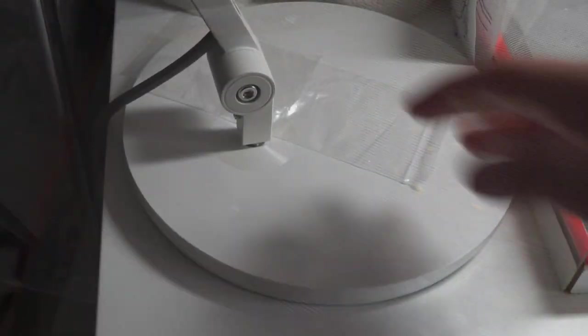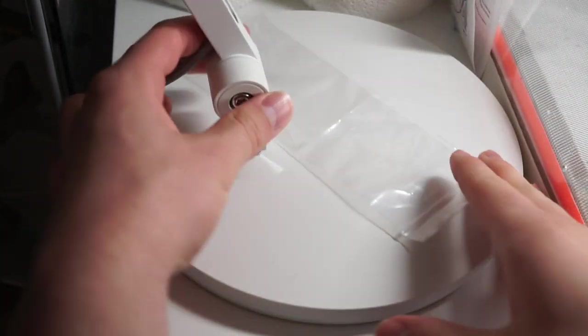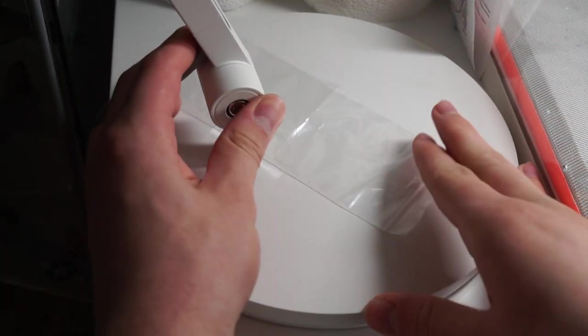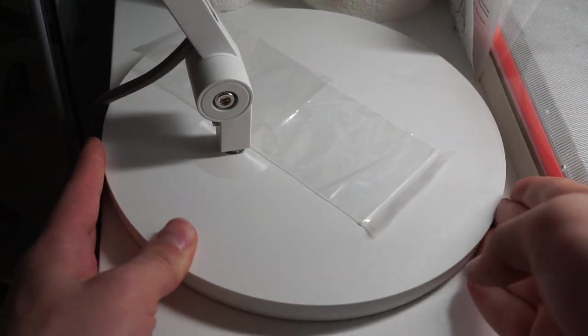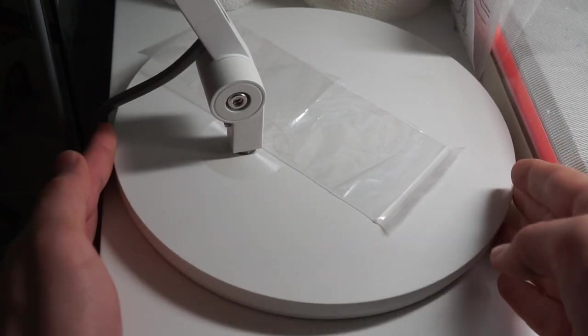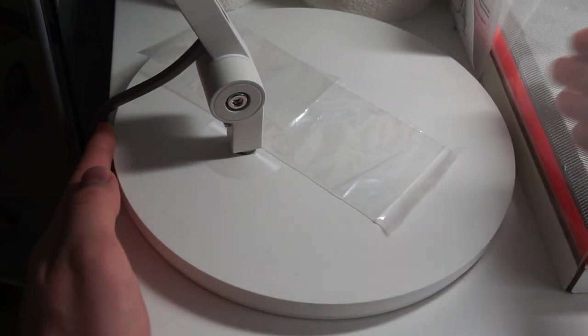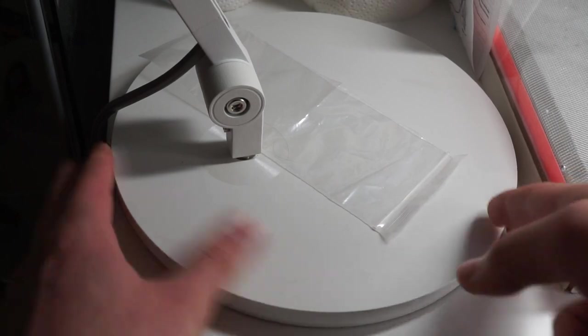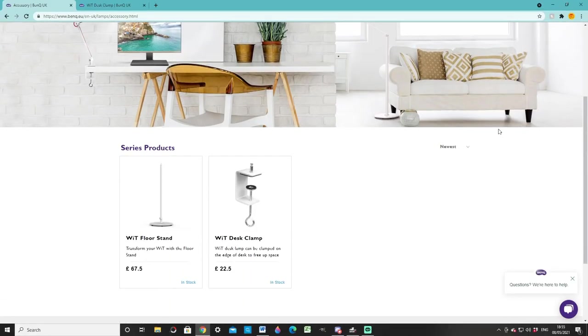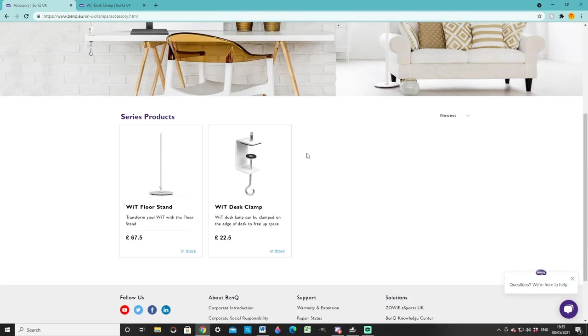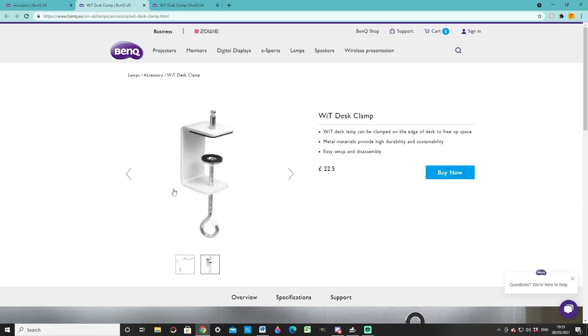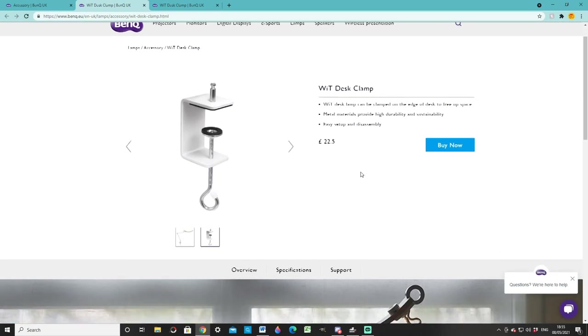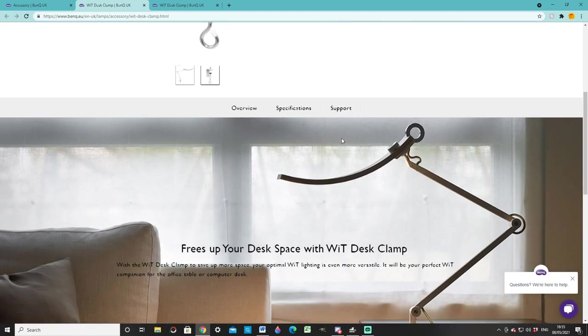In terms of practicality, I've so far deduced that the base is pretty large. If you are limited on space, then you may find it tricky fitting this thing in without obstructing too much desk real estate. BenQ does sell a desk clamp, though this will set you back an extra £22, which is pretty ridiculous in my opinion given the lamp is over £170 to begin with. It's definitely not cheap.